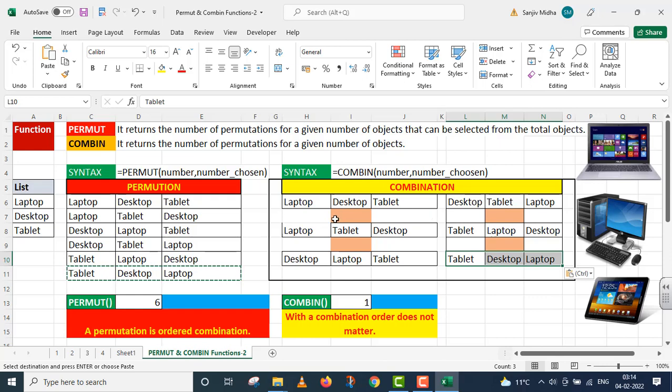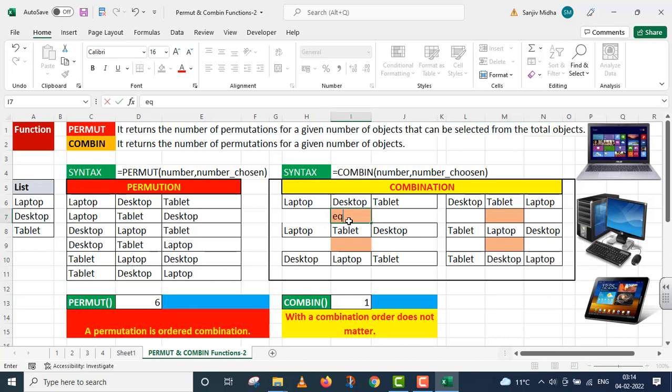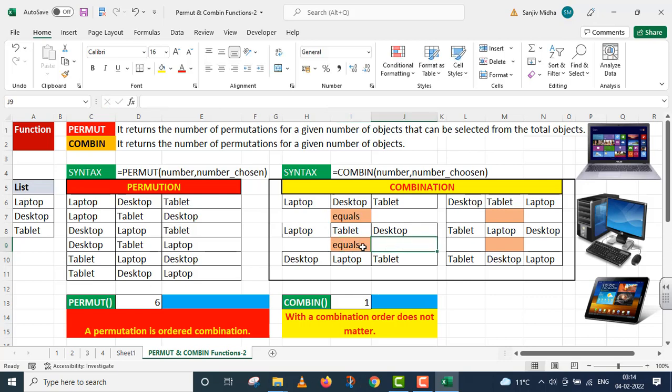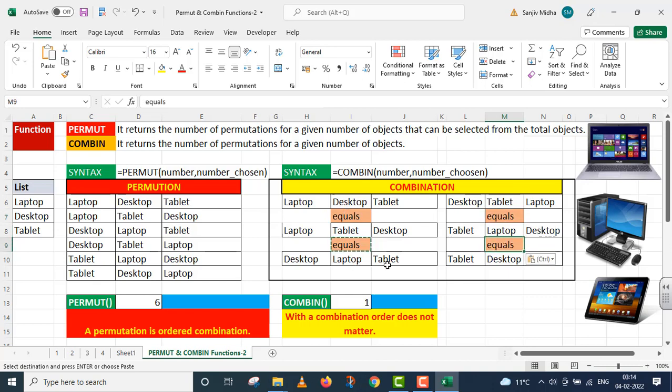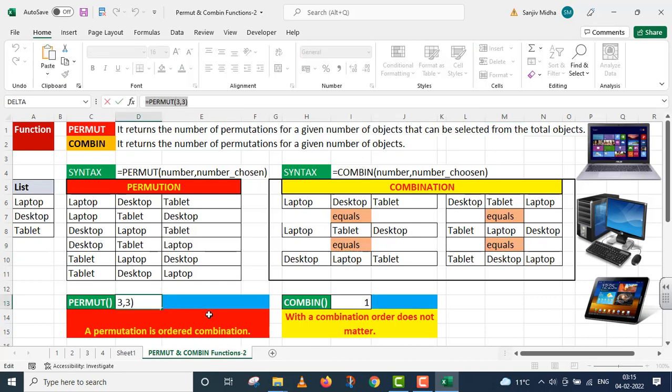Student, note that combine function with the combination order does not matter. In this case, the order is changed. It means that this combination is equal. All these combinations are one and the same thing. If there is an order change, then it does not make any difference. So with the combination, the order does not matter. When these all are one, we have a combination function.